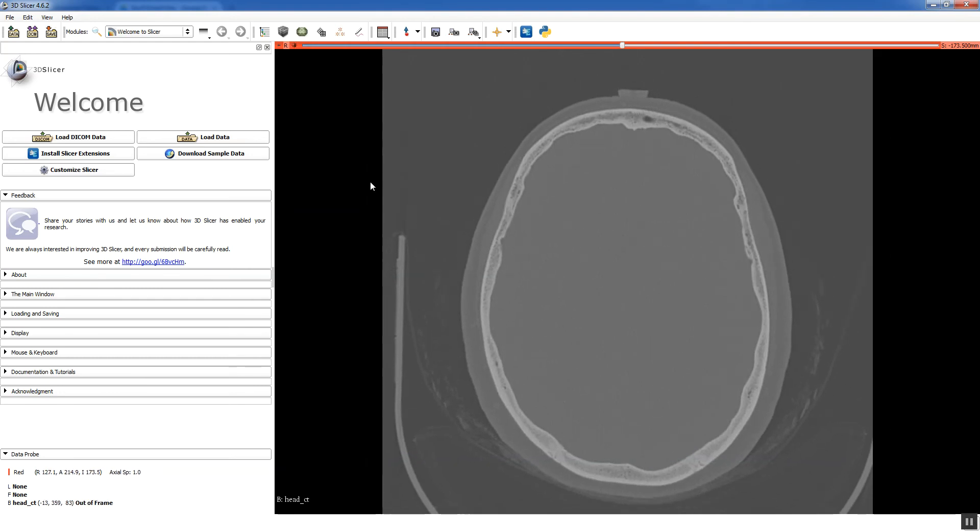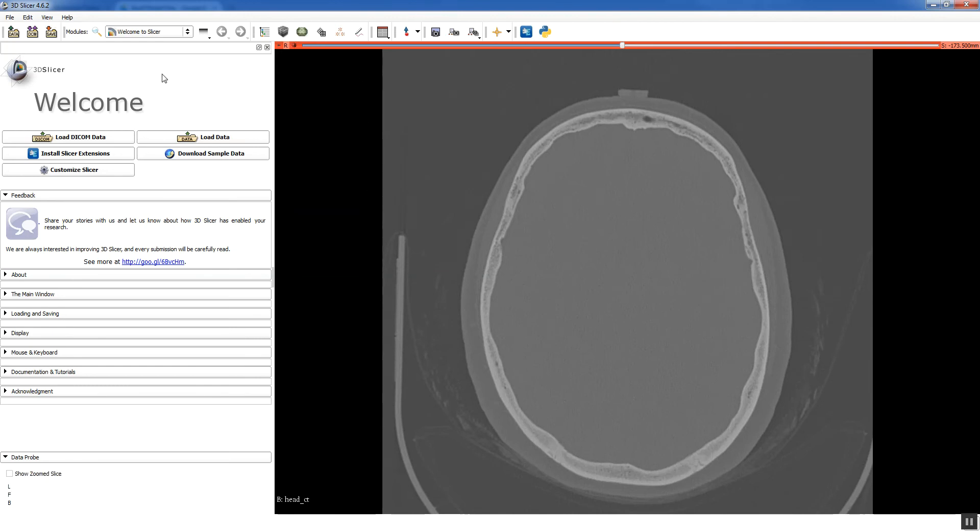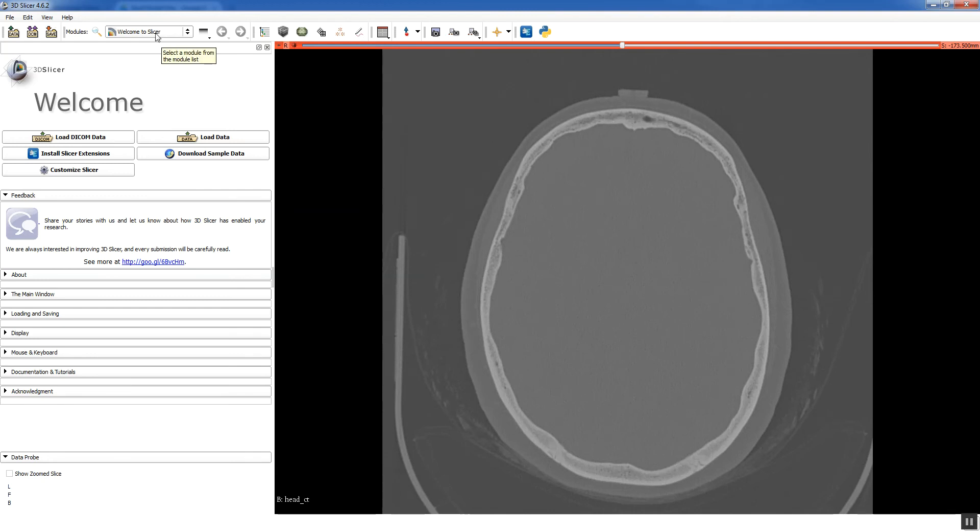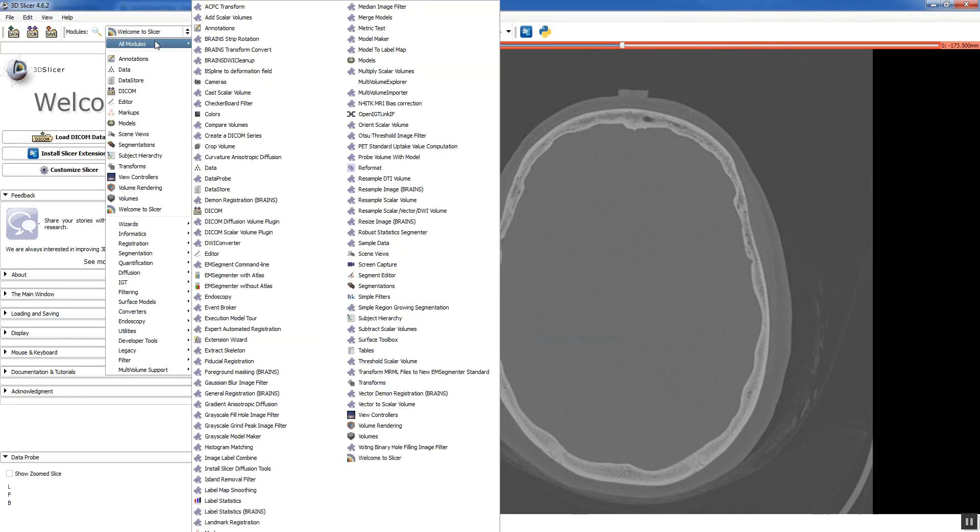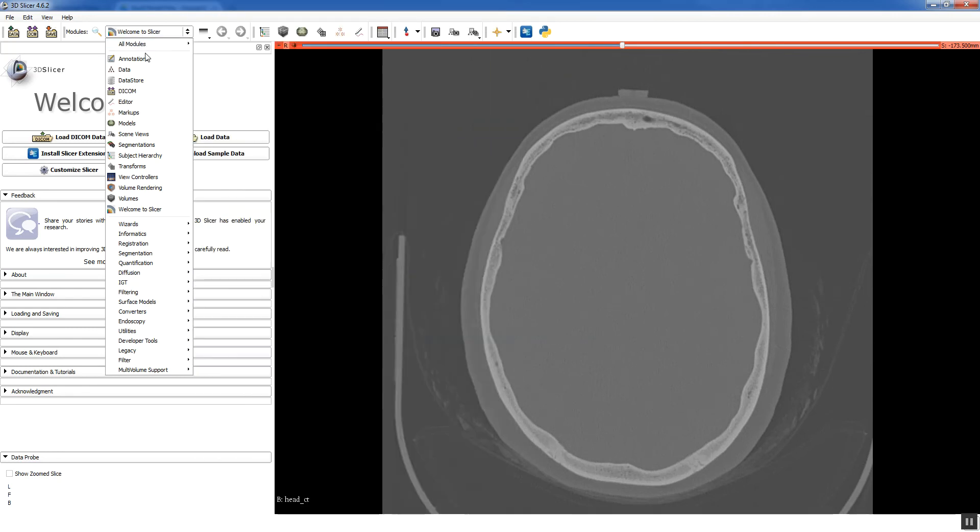Alright, so now we're ready to segment. Now just a word about segmentation. Segment is basically coloring. You're specifying the structure that you're interested in, and you have to do that slice by slice. Another thing to note is that everything in Slicer is organized through modules. That's anything that does something in Slicer is called a module. The segmentation module is called the editor.